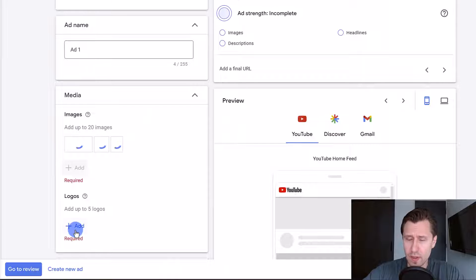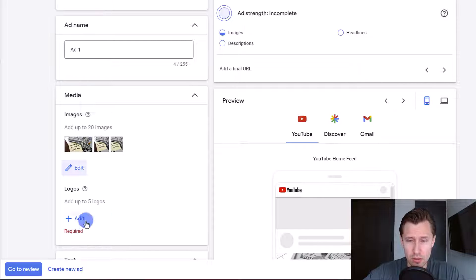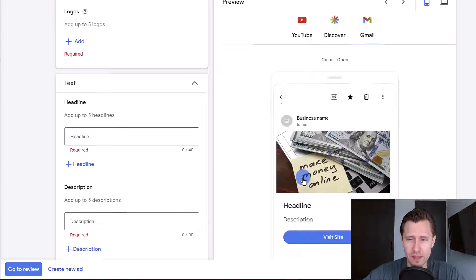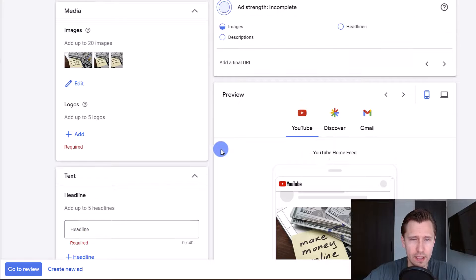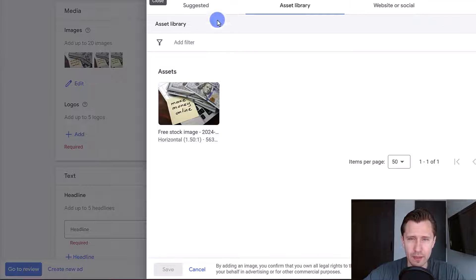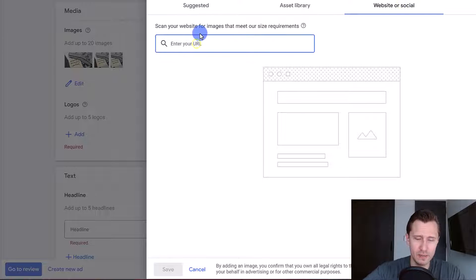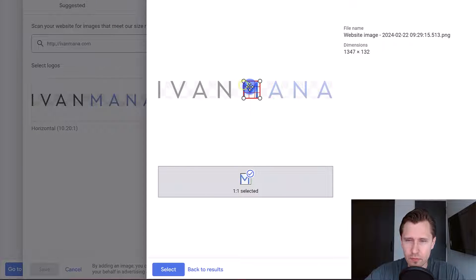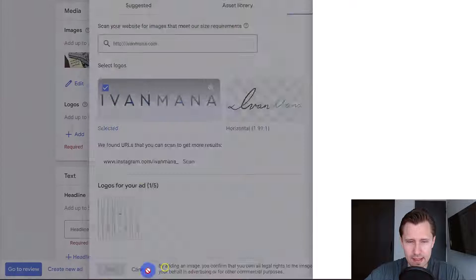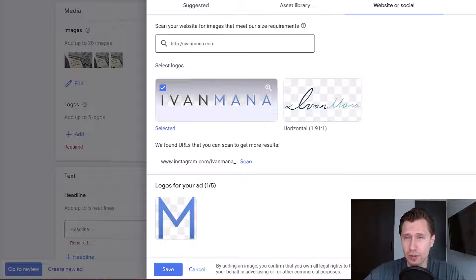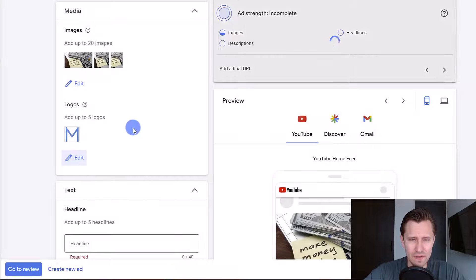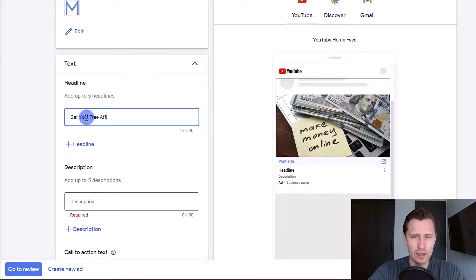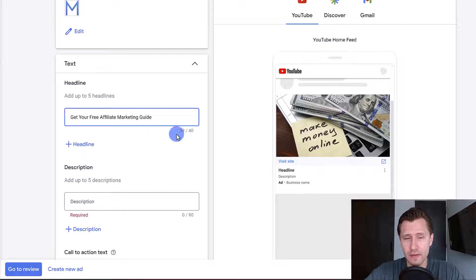You do have to add a logo for your business. Here's what the ad would look like on Discover, Gmail, and the app — it looks pretty cool. I'll click add to upload a logo. Here you can upload your own logo directly. Then over here you can add the headline — for example, 'Get your free affiliate marketing guide' — that's 39 characters and you have a limit of 40.